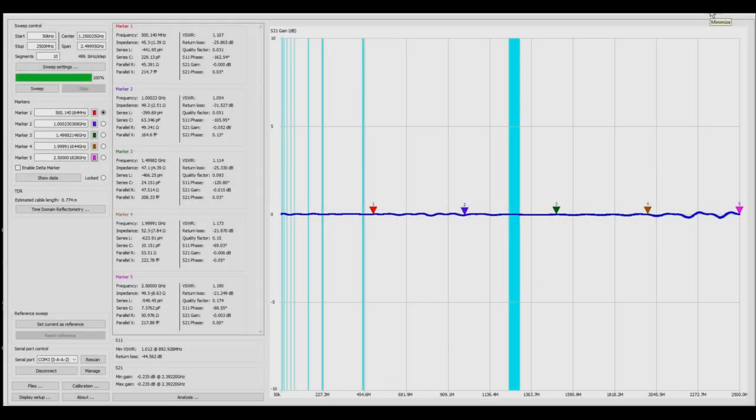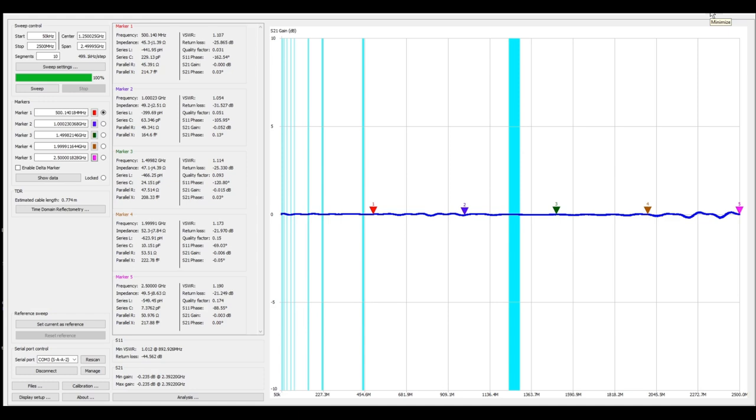All right so it looks like we have some good news. I was able to go ahead and recalibrate the nano VNA and I did it with the step attenuator in line for the through calibration and then you can see for marker one at 500 megahertz we have 0.000 dB insertion loss which is fantastic.